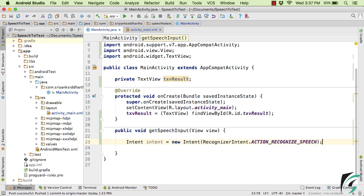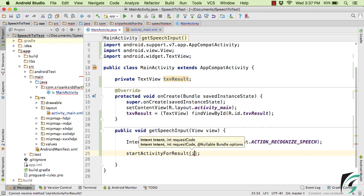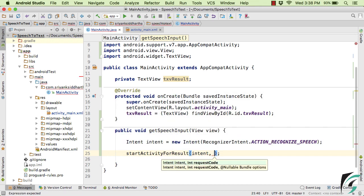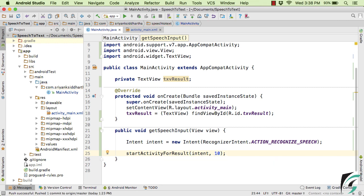And now next, simply call startActivityForResult and simply pass intent as a parameter. And as a second parameter, let us pass 10. And now along with this intent, we want to put some extra values as well,